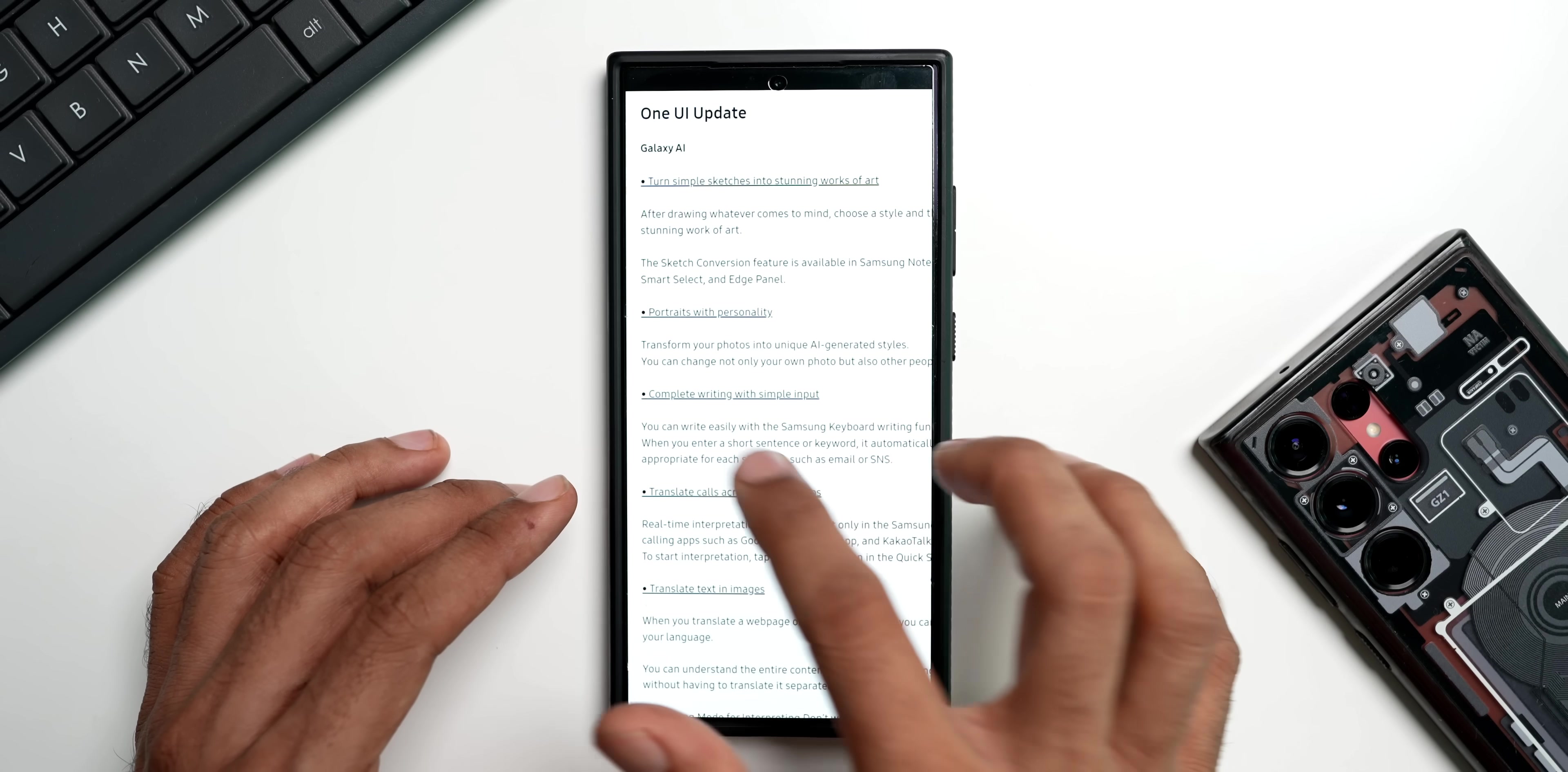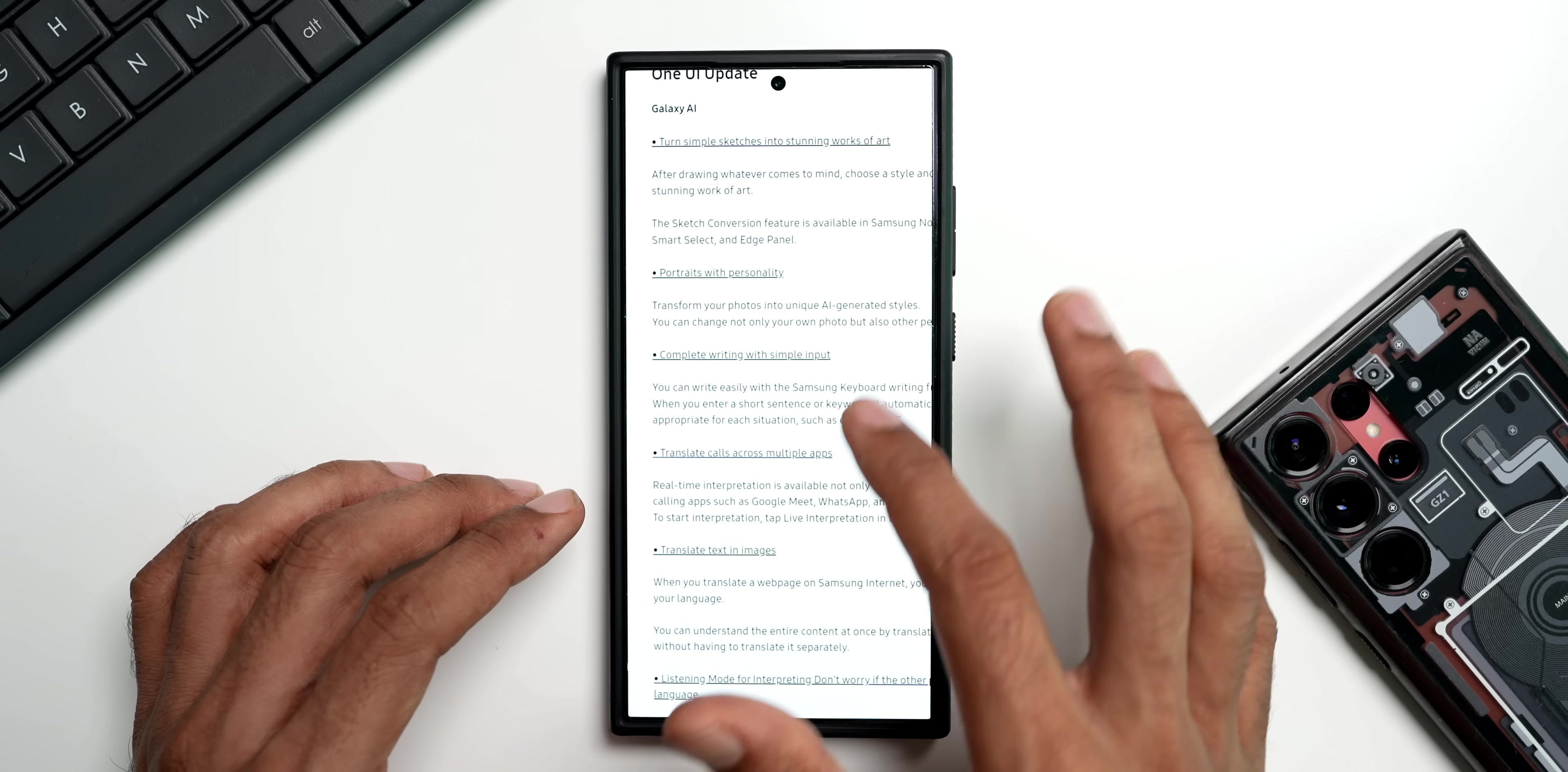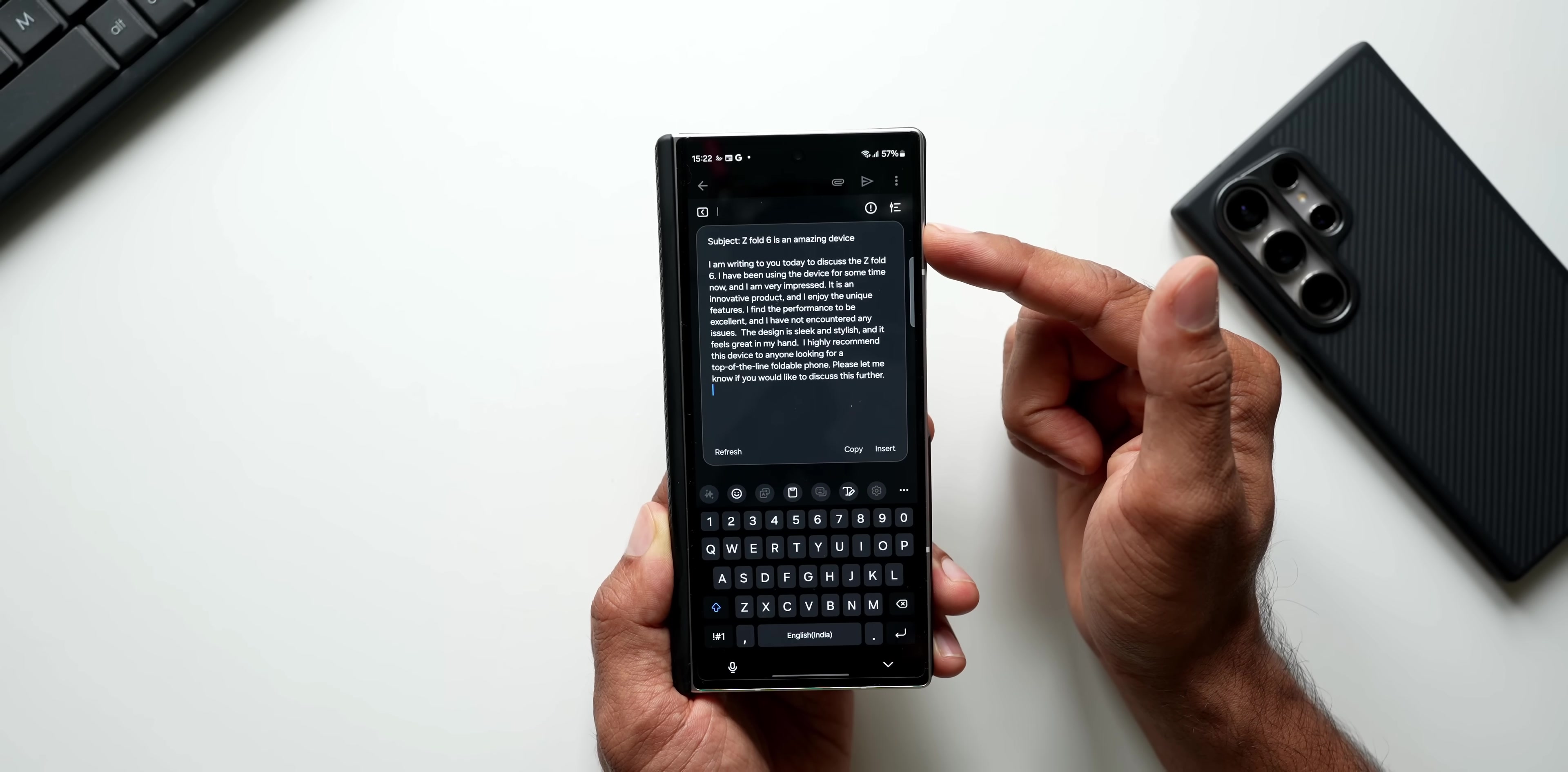Next we have got portrait with personality - transform your photos into unique AI-generated styles. You can change not only your own photo but also other people's photos in various ways. Then it says complete writing with simple input. You can write easily with the Samsung keyboard writing function. When you enter a short sentence or keyword, it automatically completes the text into a style appropriate for each situation, such as emails or SMS.